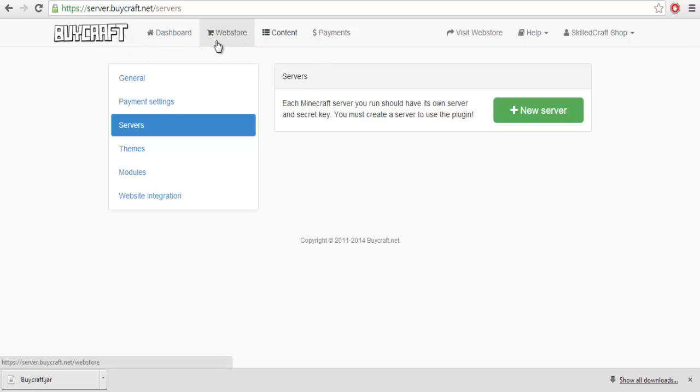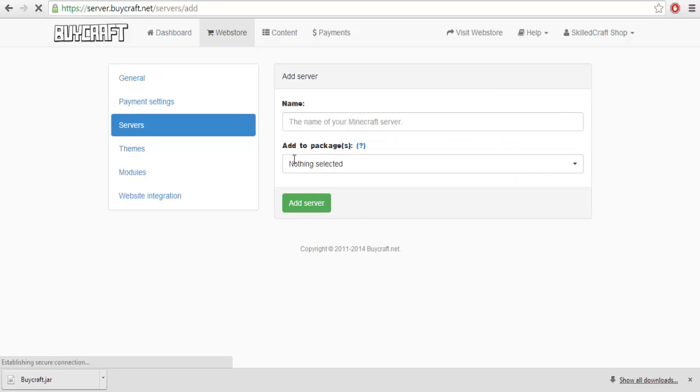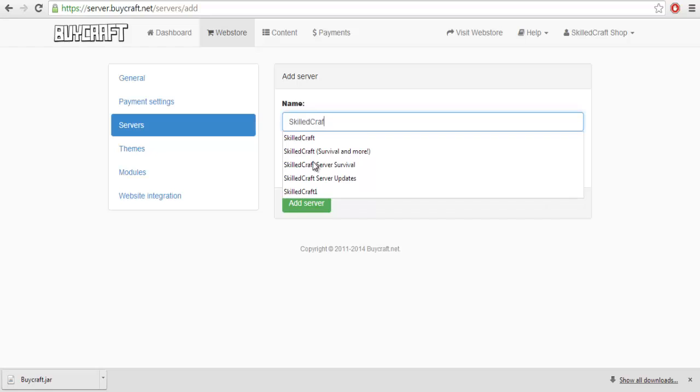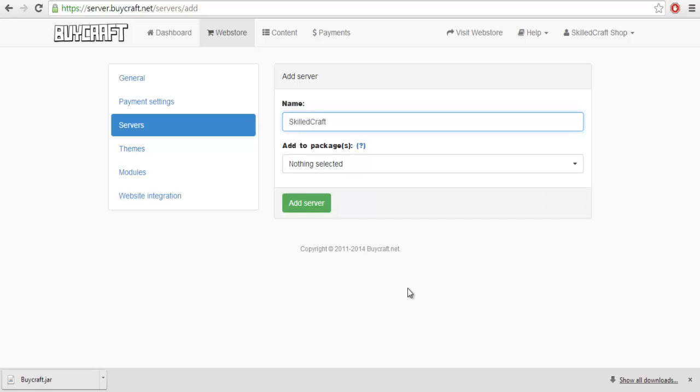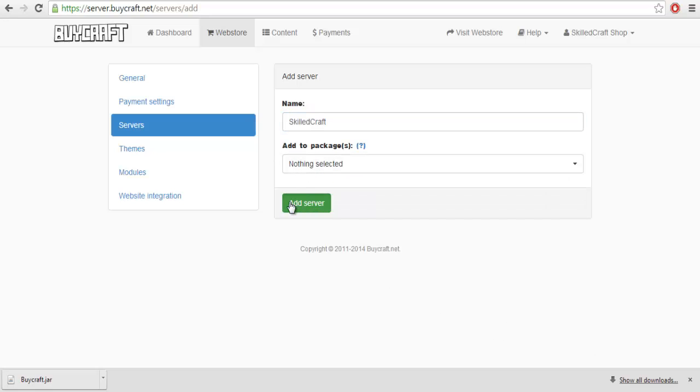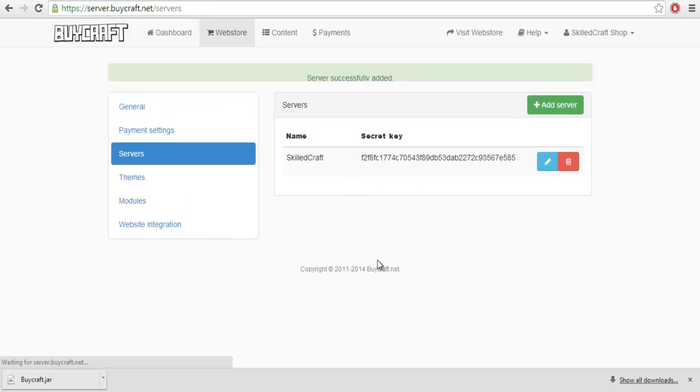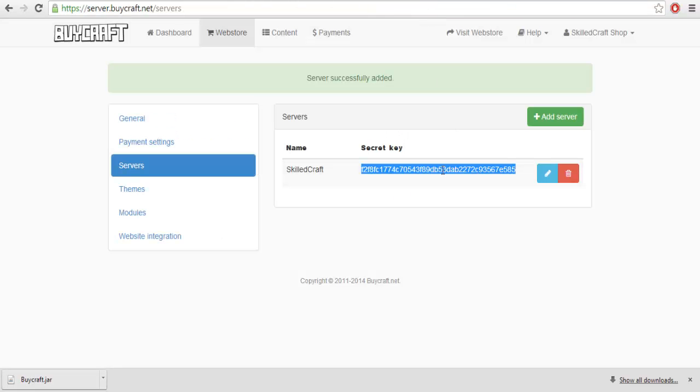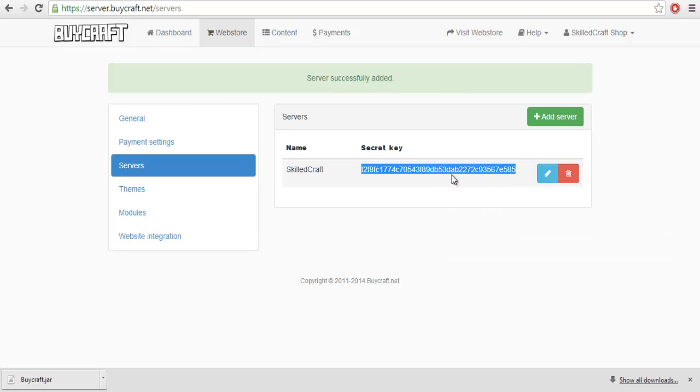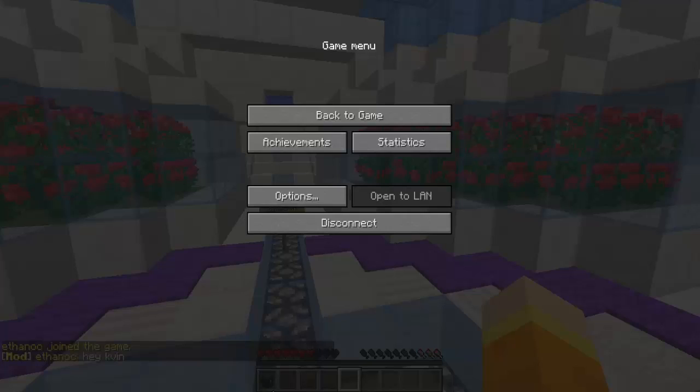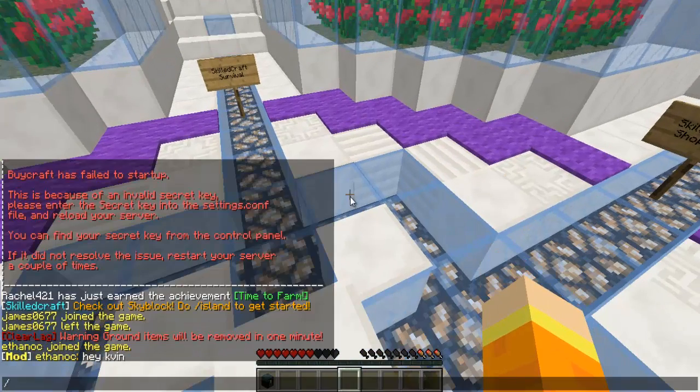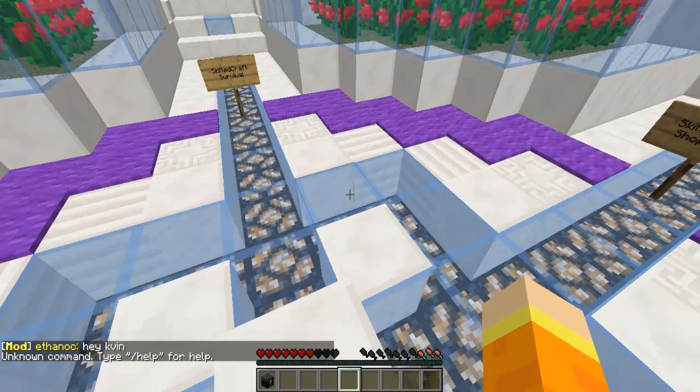Next, you want to go to web store. Go down to servers. You want to hit new server. It'll ask you for a name. Whatever the name of your server is, just type that in. It's going to give you a secret key that you don't want to search on the internet because it's just going to come up with some crap.